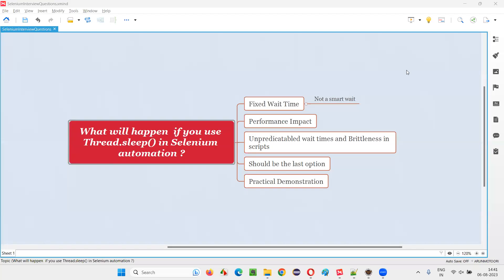Hello all, welcome to this session. In this session, I'm going to answer one of the Selenium interview questions. That is, what will happen if you use Thread.Sleep in Selenium automation? Let me answer.